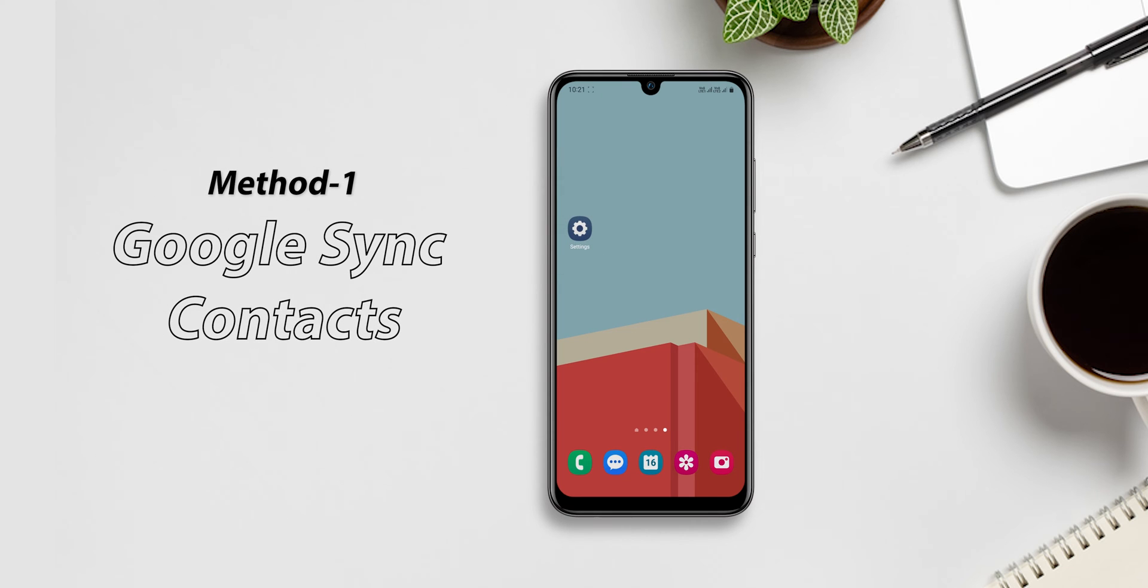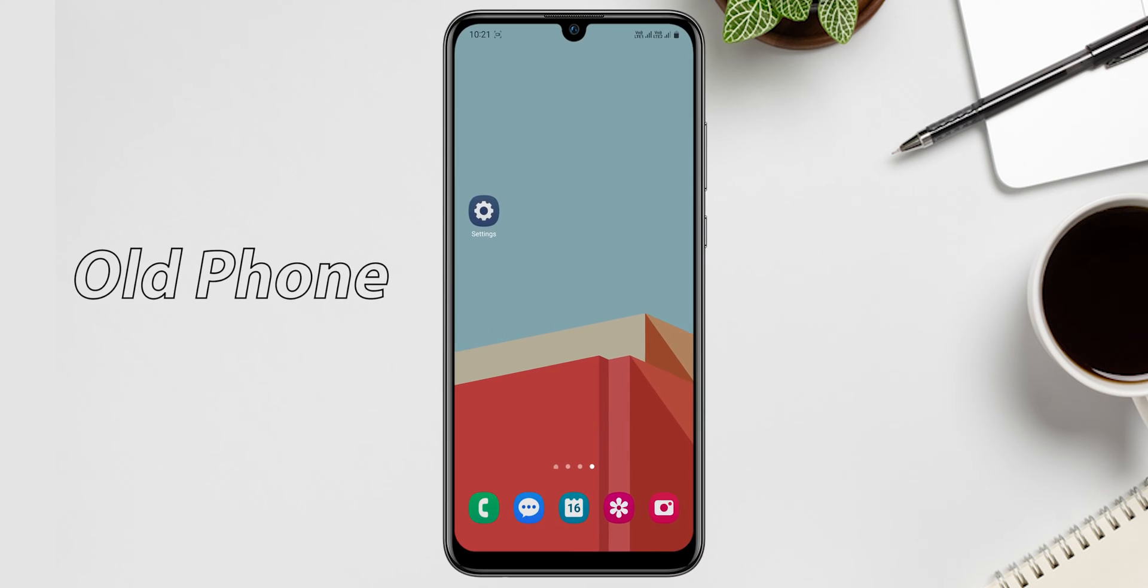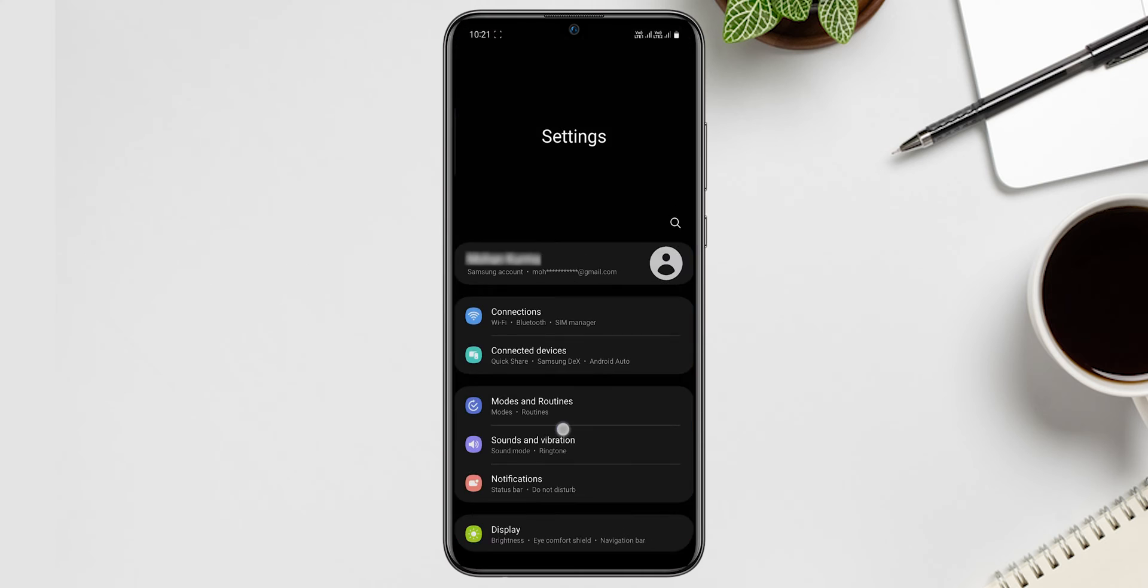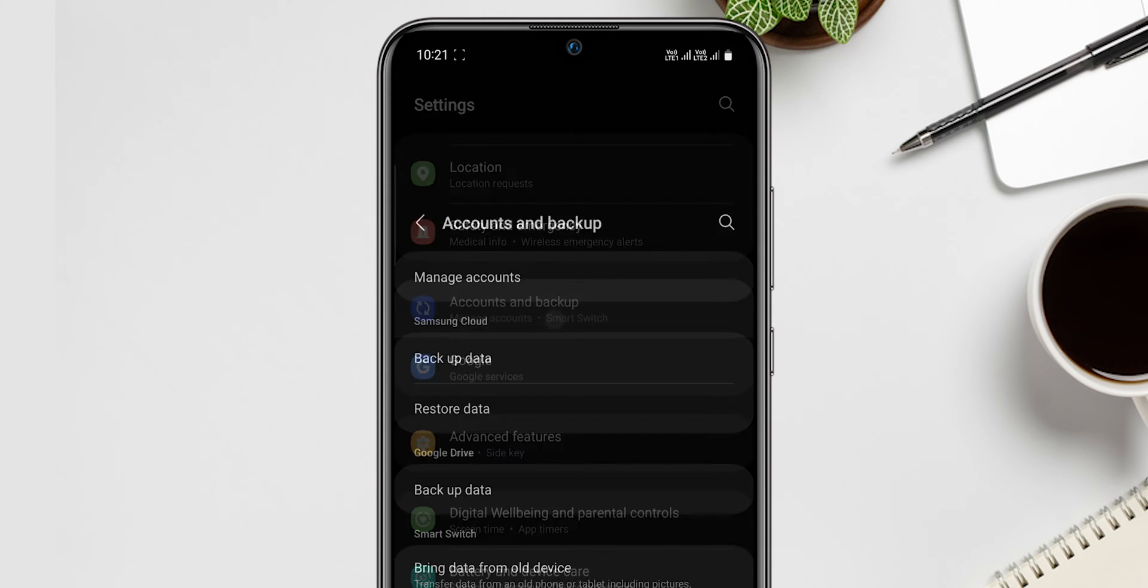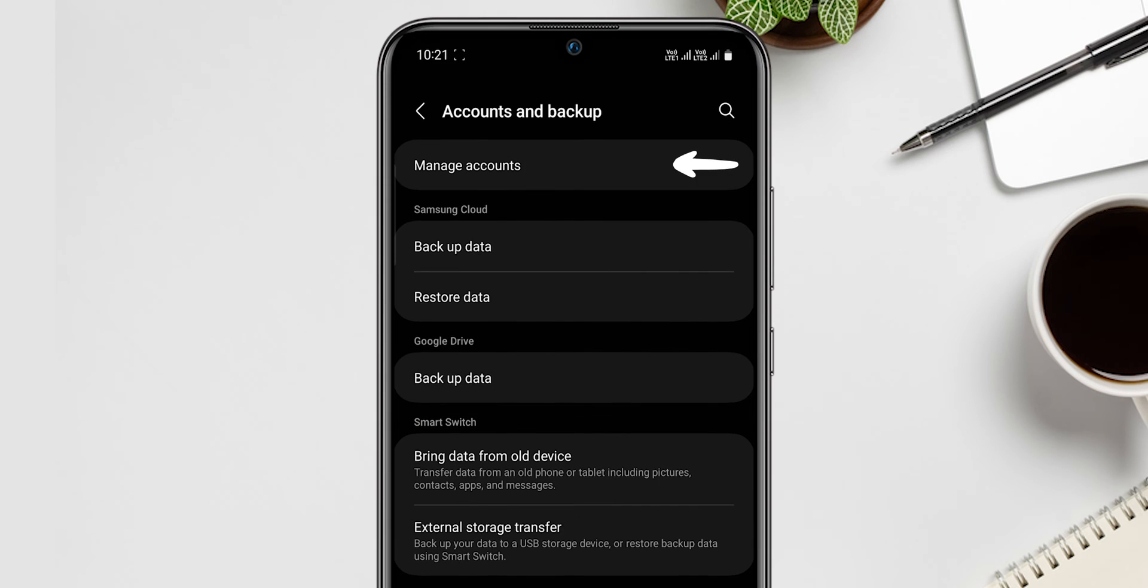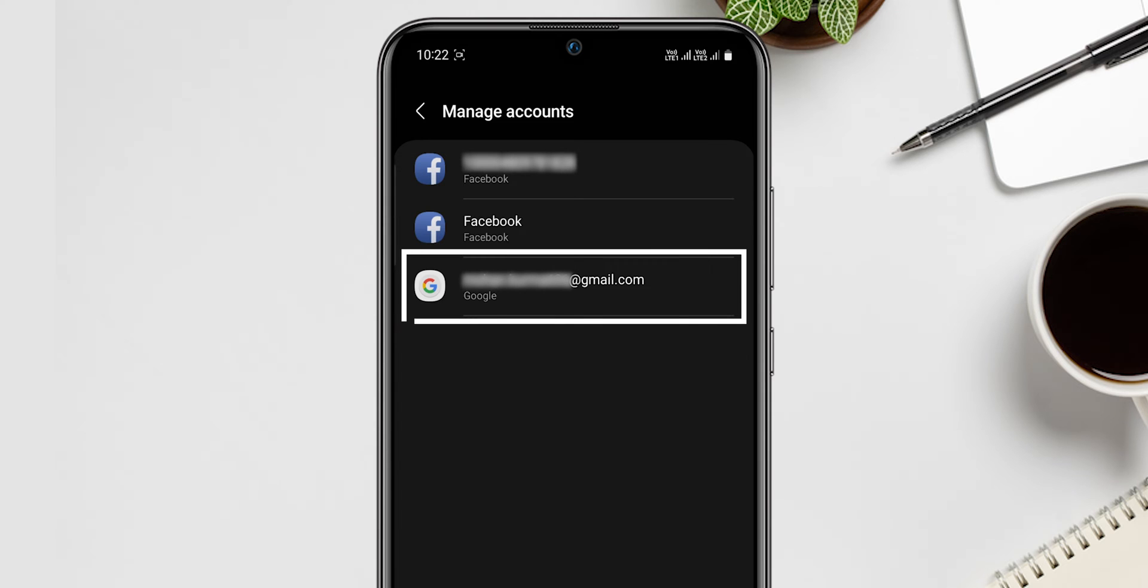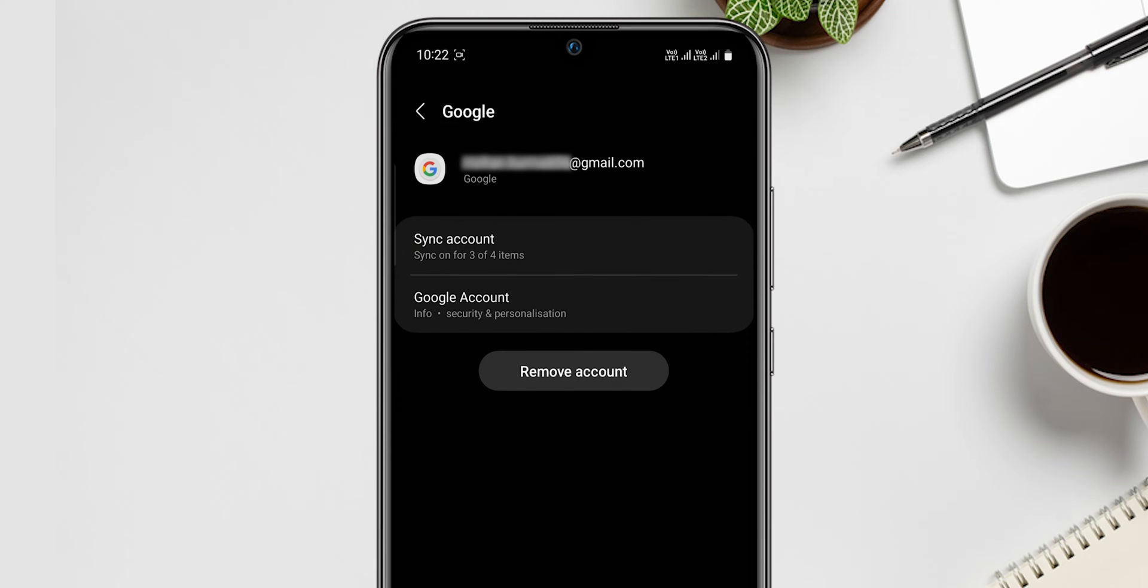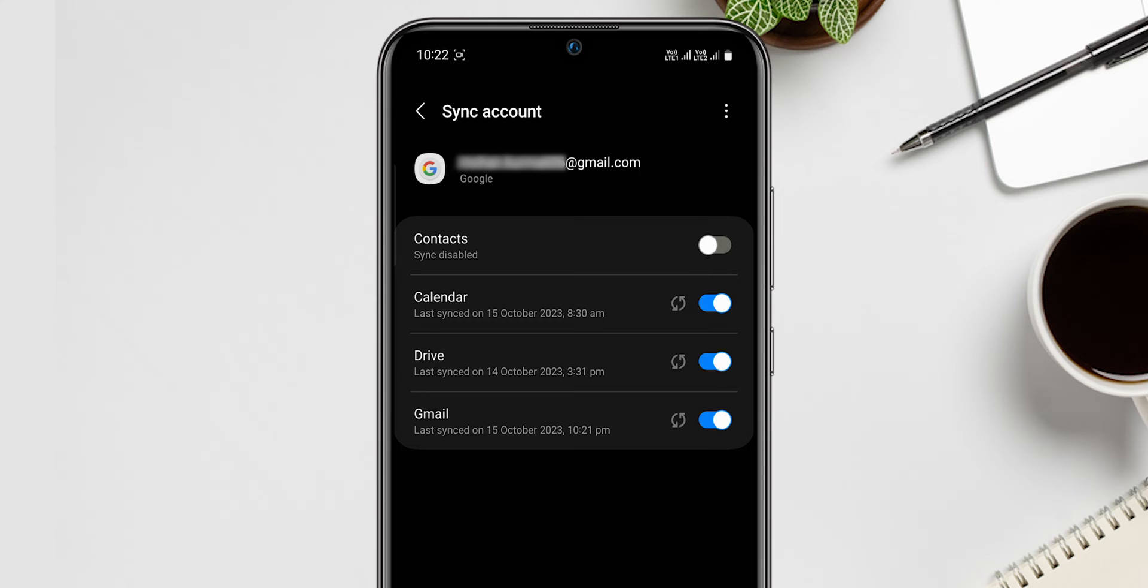Through Google sync contacts. On your old phone, go to settings, search accounts and backup. Then tap on manage accounts. Then select your mail ID. After that click on sync accounts, and then enable contacts to sync.